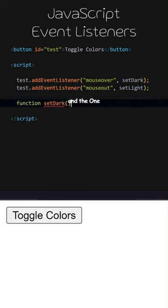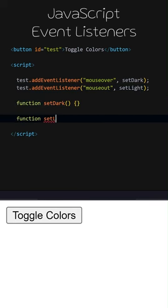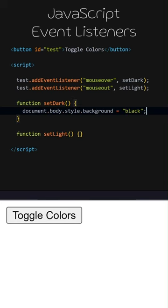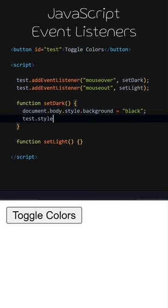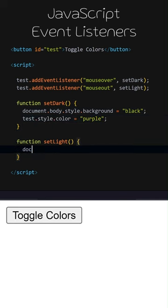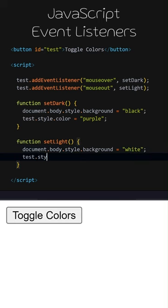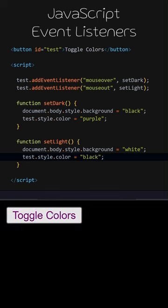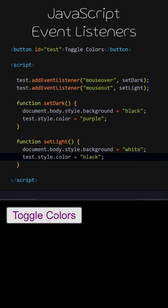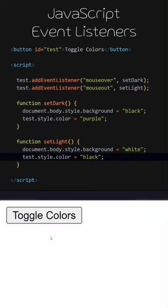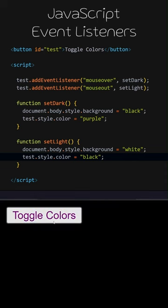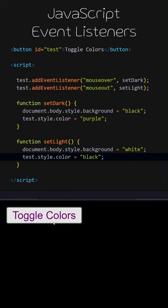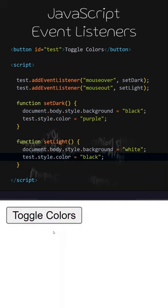Let's add the setDark and setLight functions. When the setDark function is called, the background color of the document will change to black, and the text color of the button will change to purple. When the setLight function is called, the background color of the document will change to white, and the text color of the button will change to black. Let's try the code we have written and see what happens. When I hover the mouse over the button, the setDark function runs. When I move the mouse out of the button, the setLight function runs.